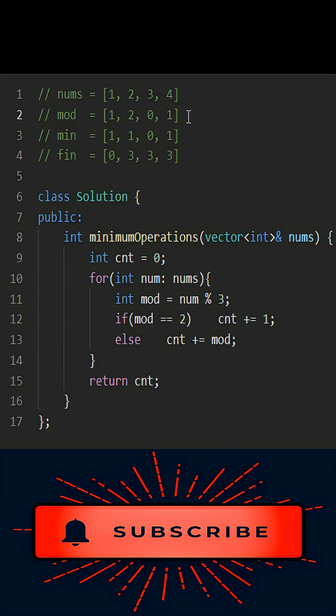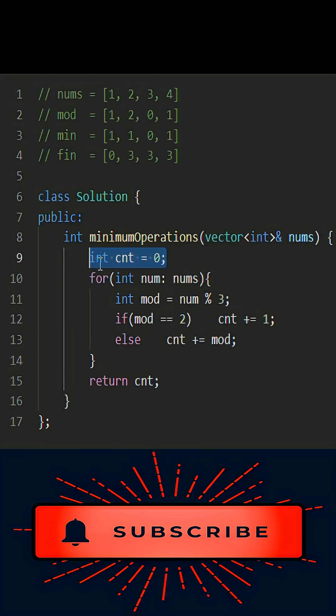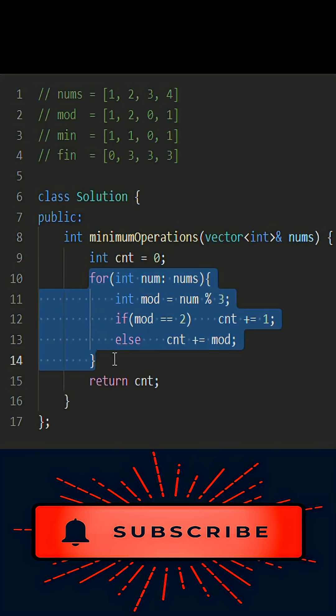If the mod is one, we will only need to subtract one so that it will become divisible by three. For two, if we add one then it will become three and will be divisible by three. Here's the code: initializing a counter at zero, traversing the whole array and calculating the modulo for each element.